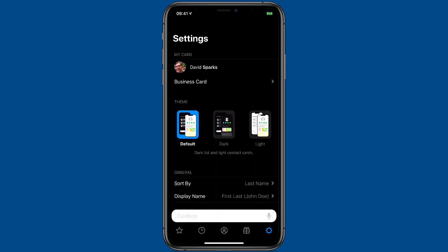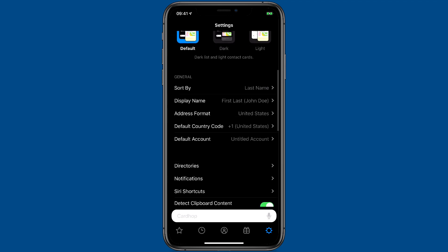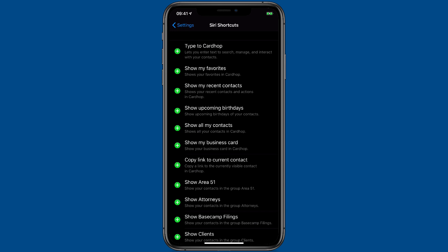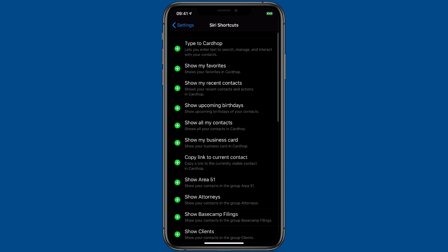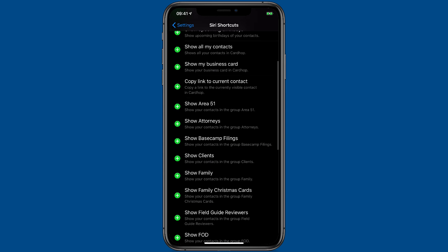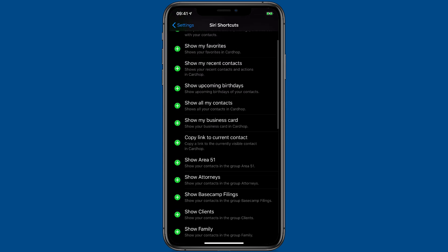And that's not all. If you go into the CardHop settings and scroll down, you'll see there's an entry there for Siri Shortcuts. Go ahead and tap on that, and then you've got a whole list of potential Siri Shortcut donations you can make right from CardHop.